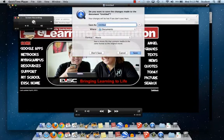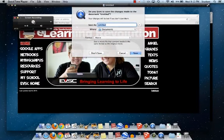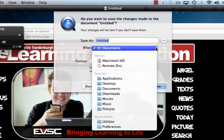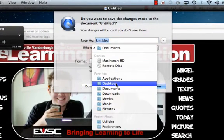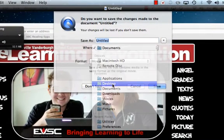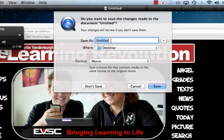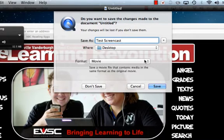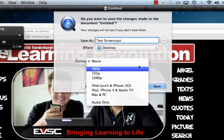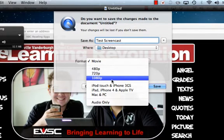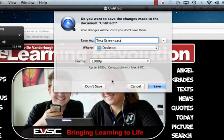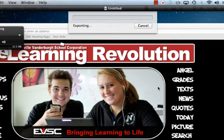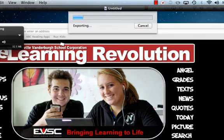Now I can save this. In my documents, I'm actually going to put this on my desktop. I'm going to call this test screencast. And I'm going to go ahead and have this make it in a high quality 1080p video format. Save. Then it's going to export it.